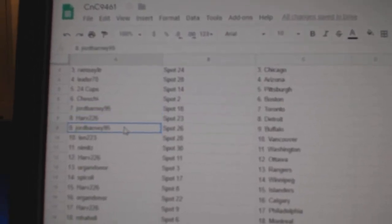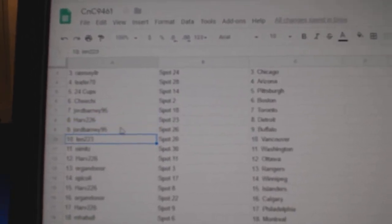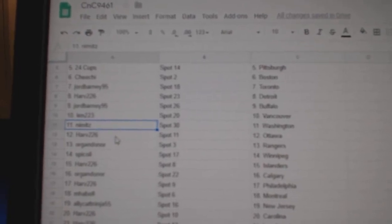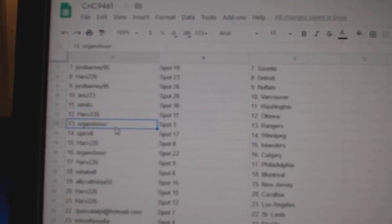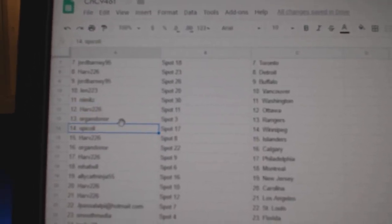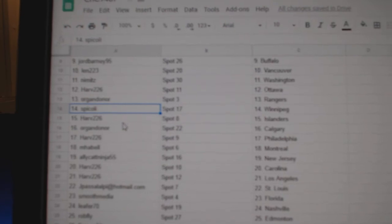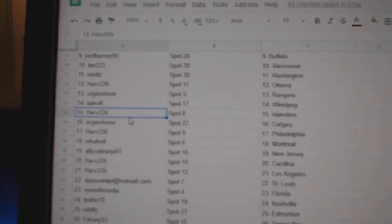George Barney's got Toronto, Harv Detroit, George's got Buffalo, Len Vancouver, Nimitz has Washington, Harv Ottawa, Oregon Donor's got Rangers, Spick's got Winnipeg.